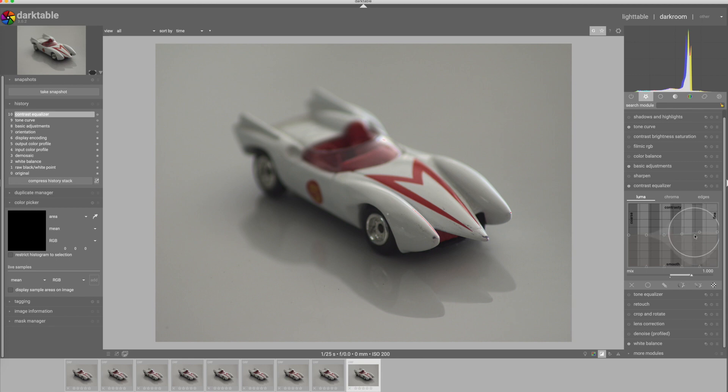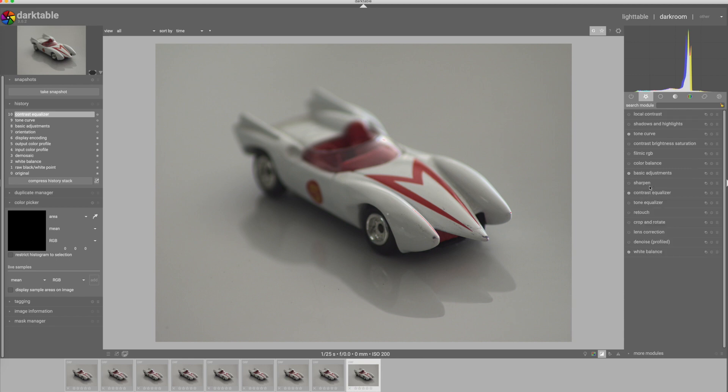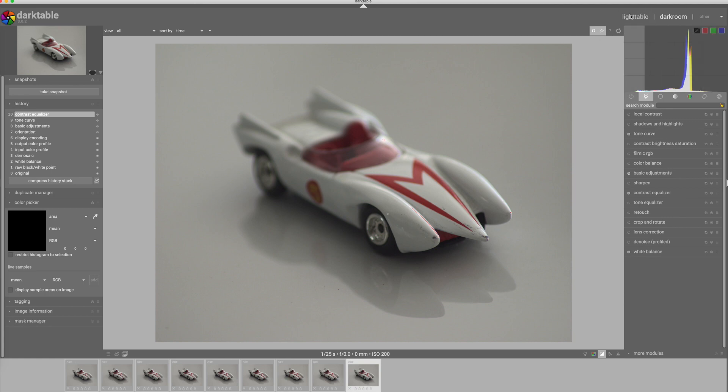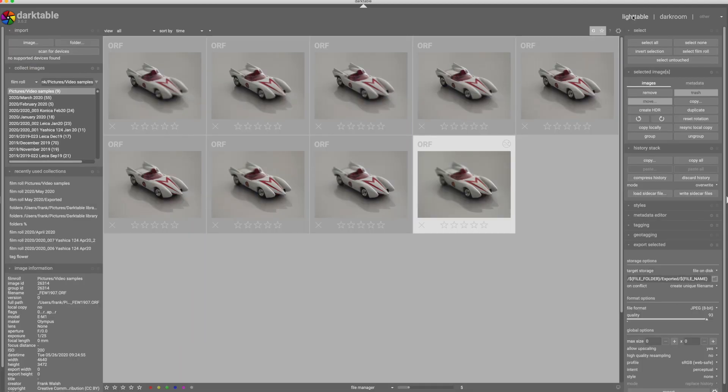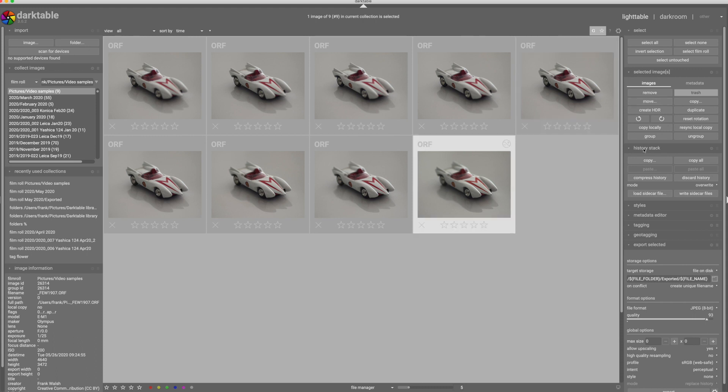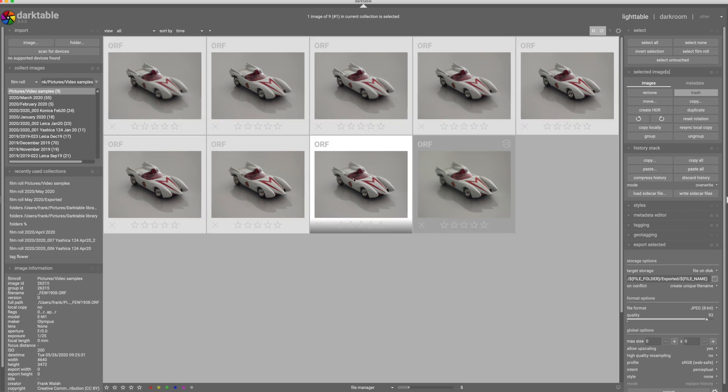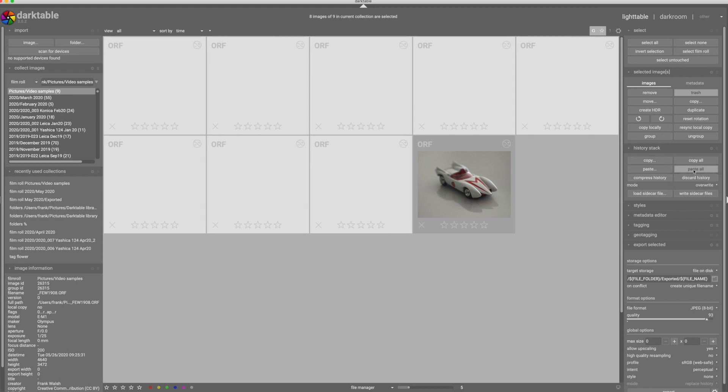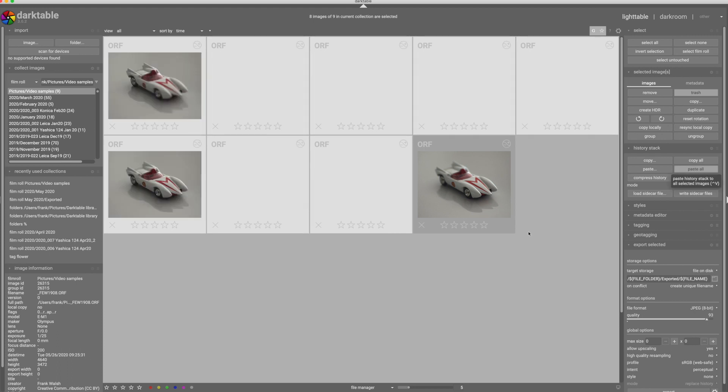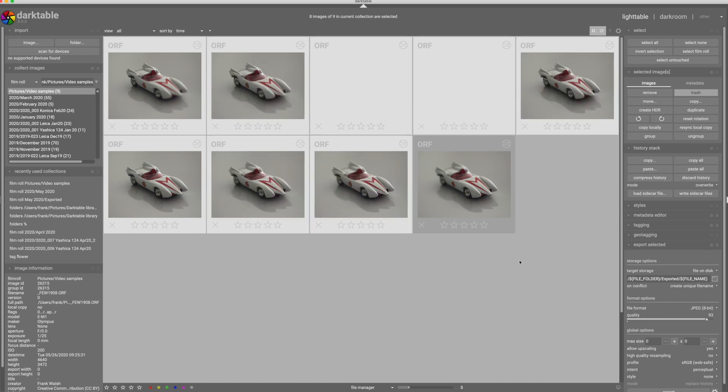And last but not least, I'm going to come into the contrast equalizer and just pull up a little bit here. Okay, I'm satisfied with that. I don't really need to do much more with this image. So I'm going to jump back to the light table and I'm going to take these changes and apply them to the rest of the images. So I'm going to come over here to history stack, copy my entire history stack, select the rest of these images, paste all, and now the changes that I made have been applied to all the images.